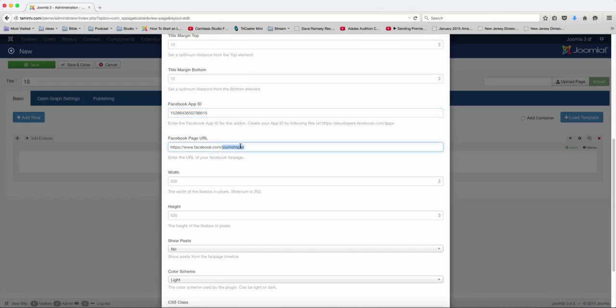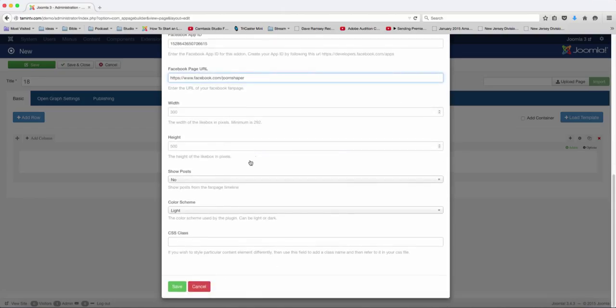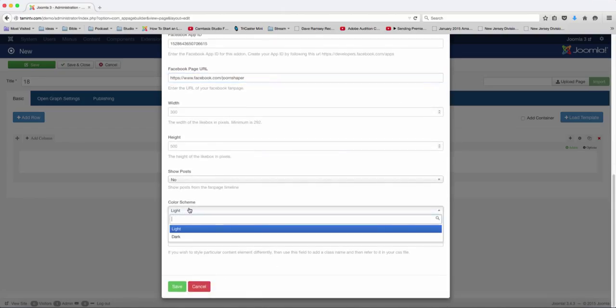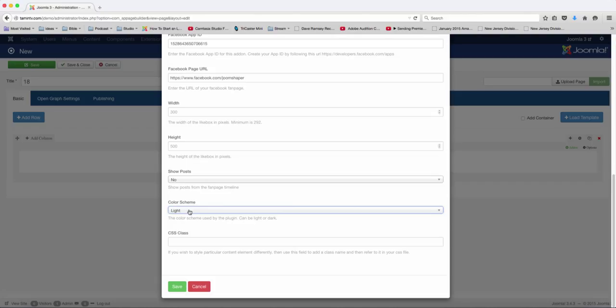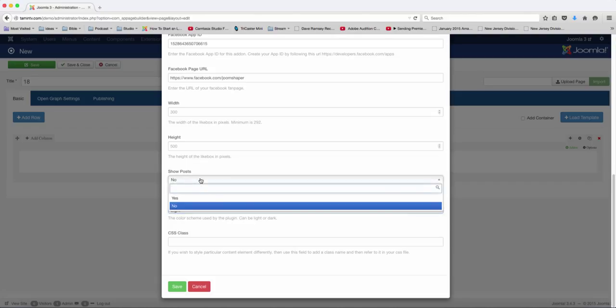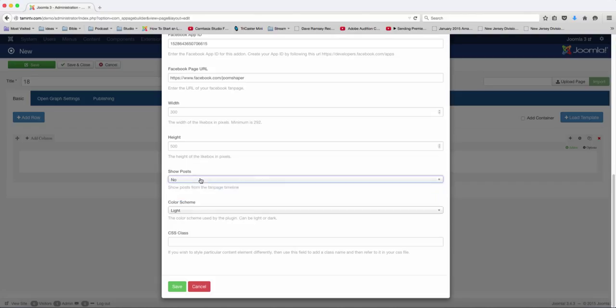And then you want to put in your fan page name. And then you choose the color scheme. Do you want it light? Do you want it dark? Do you want it to show posts or no posts?